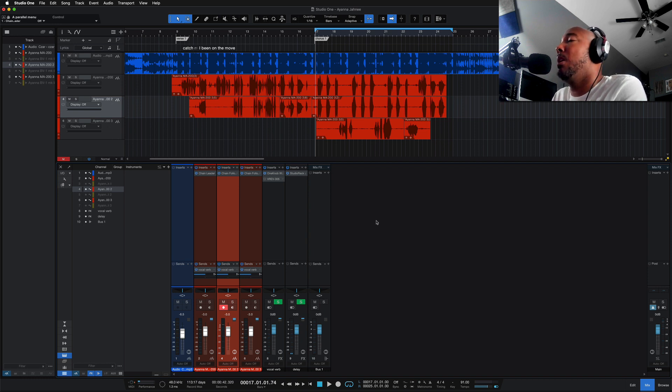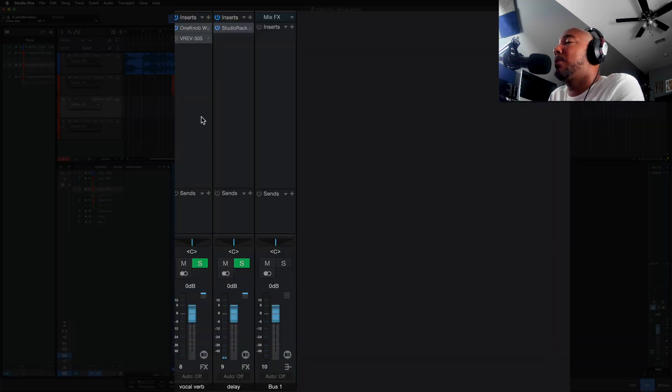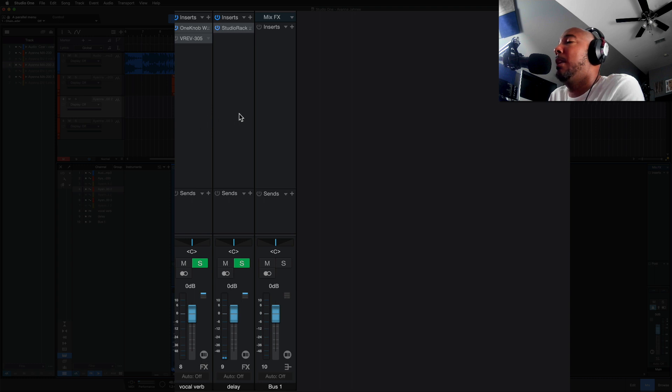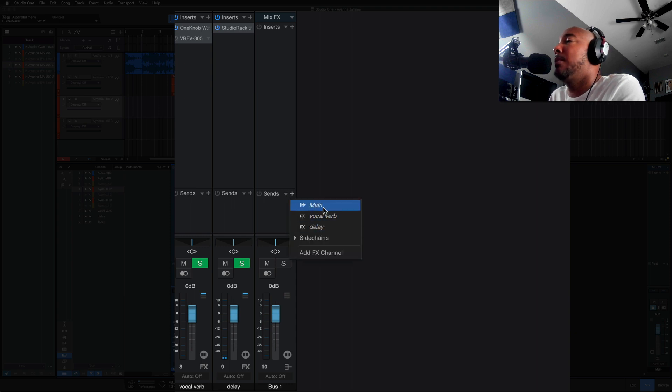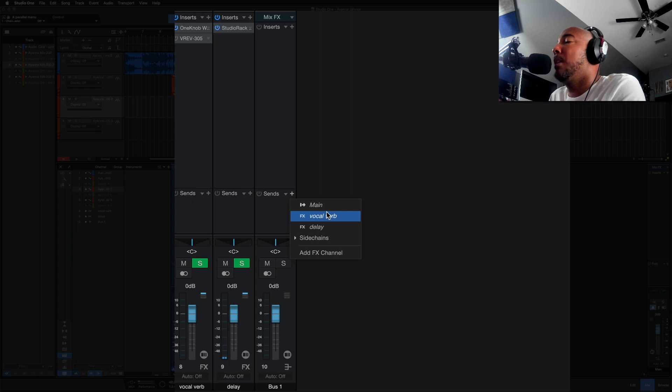So I've got two effects channels here, a verb and a delay, and then I've got a bus channel. Before in Studio One 5 we could always take sends and we can send these to effects or even another bus in Studio One 5.